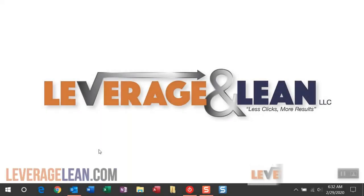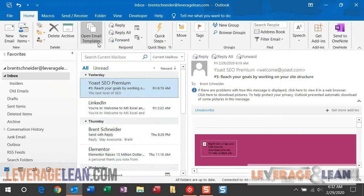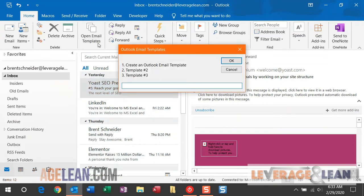All right, let me show you the open email templates macro by navigating to Outlook. You'll see I have a button created to fire this macro. Once I click this button it will display all of the email template selection options that you have available.